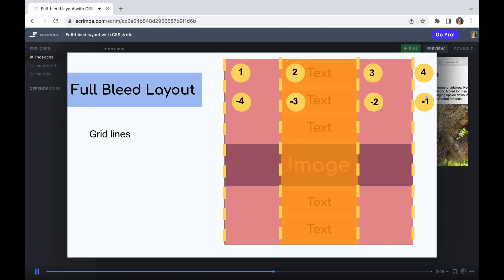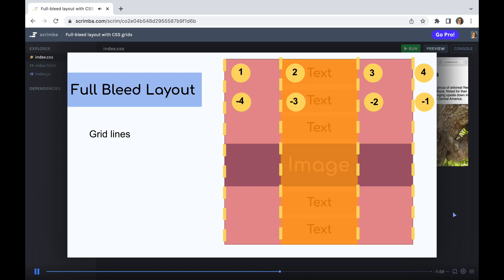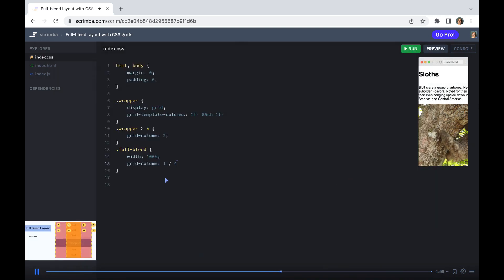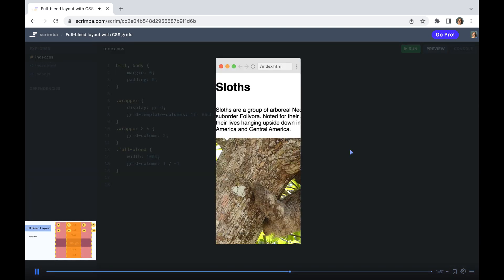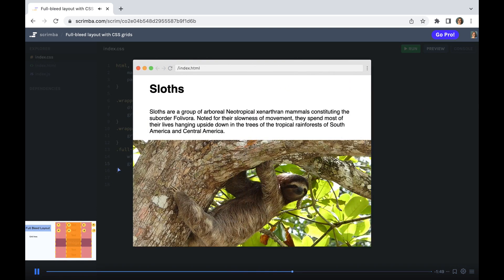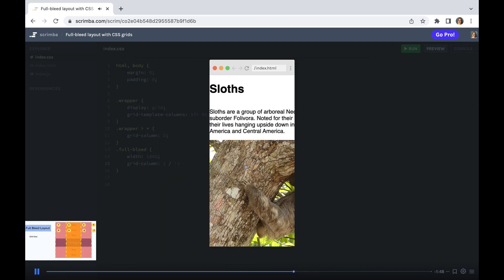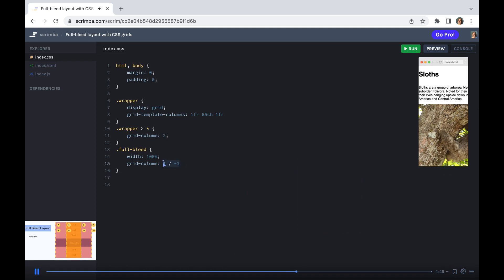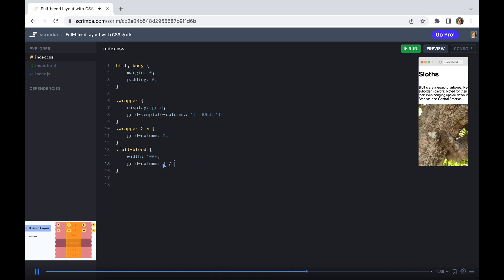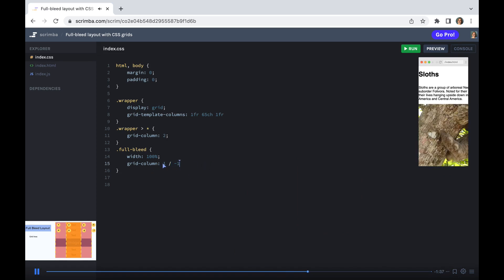Or alternatively, from right to left, minus 1 to minus 4. So we can change this here. Instead of saying 1 to 4, we could say 1 to minus 1, and that would equally stretch it to the edges of our document. Or we could say span 3, which does refer to the column areas rather than the grid lines. But I'm just going to leave that at 1 minus 1.